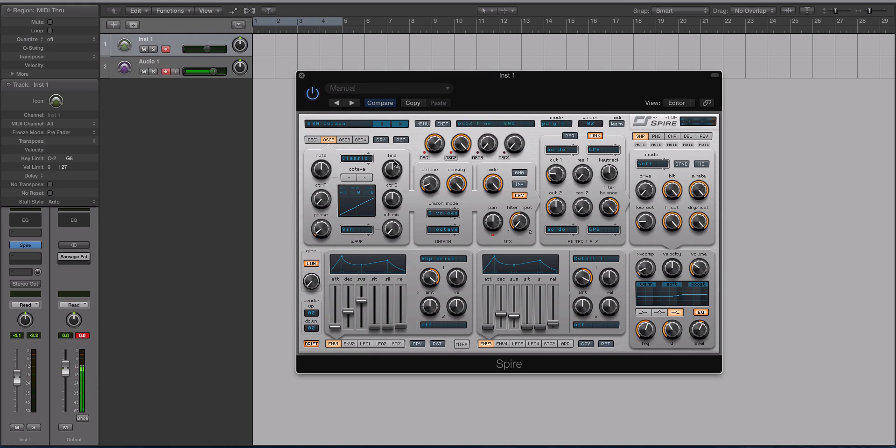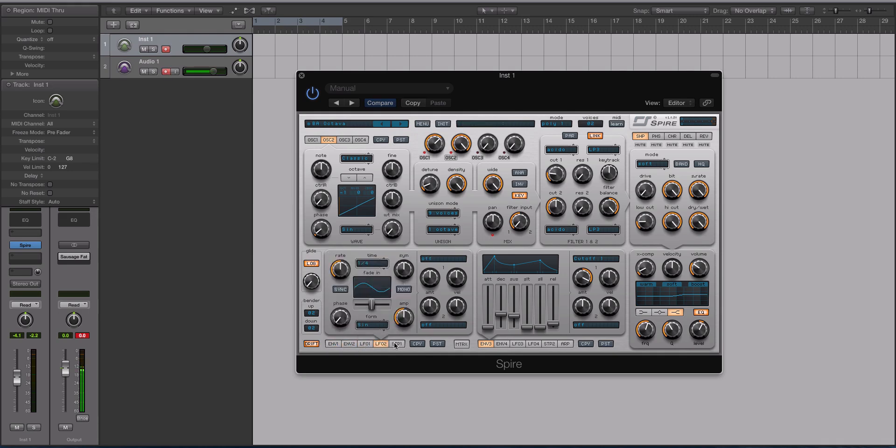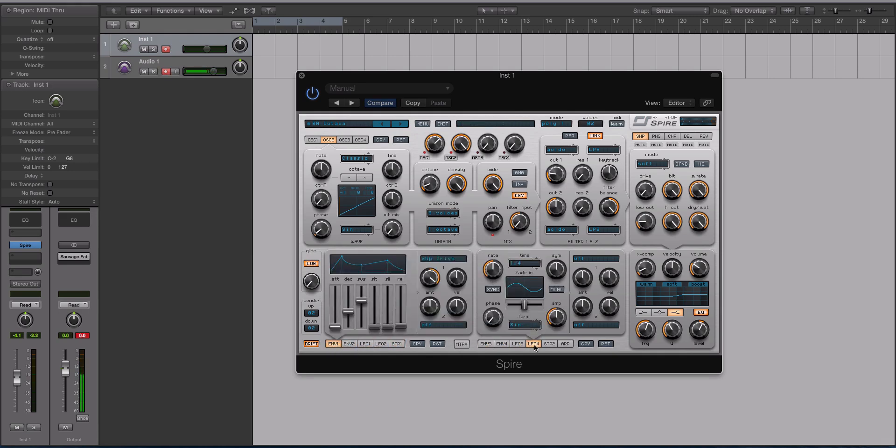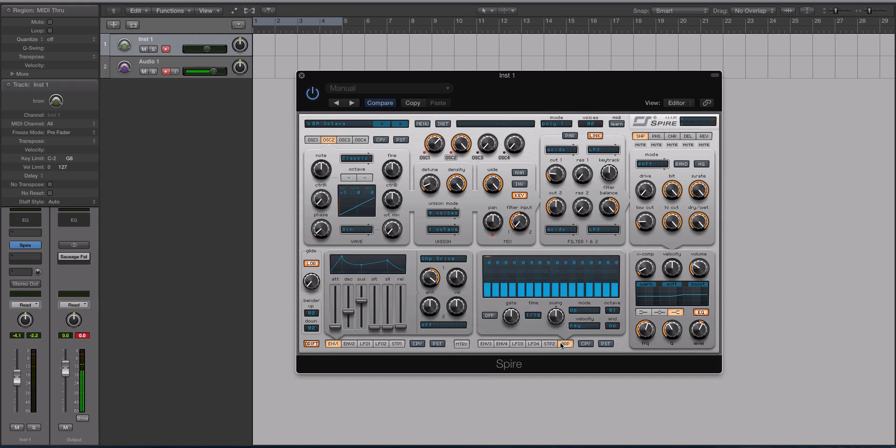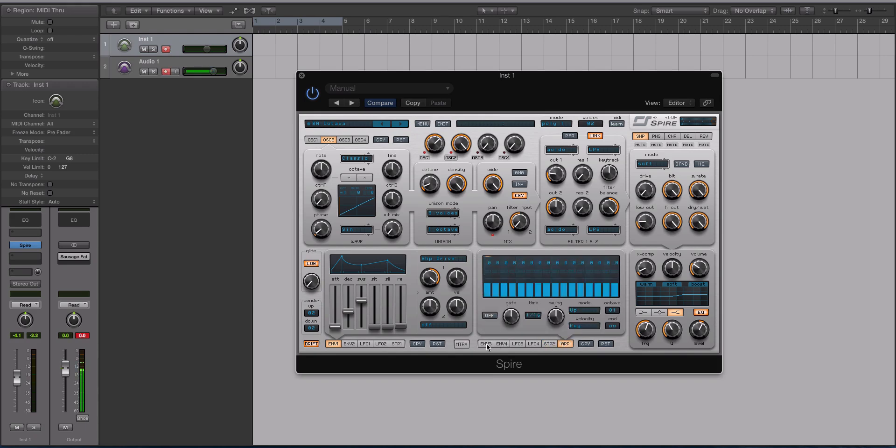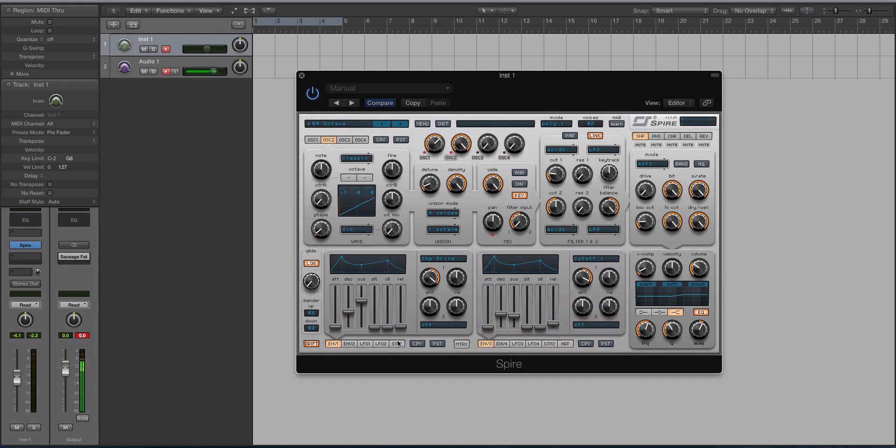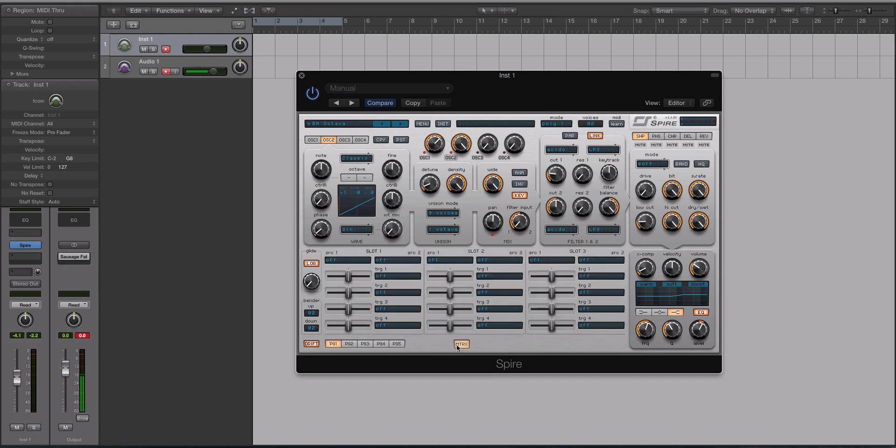It's a pretty simple synth with its layout. It's a one-page layout, save for the envelopes, which you have duplicates and the LFOs, and then you have the step and the arp down here. So it's laid out with one page, and you have your matrix. The mod matrix isn't like Massive or Serum, if you're at all familiar with those synths.